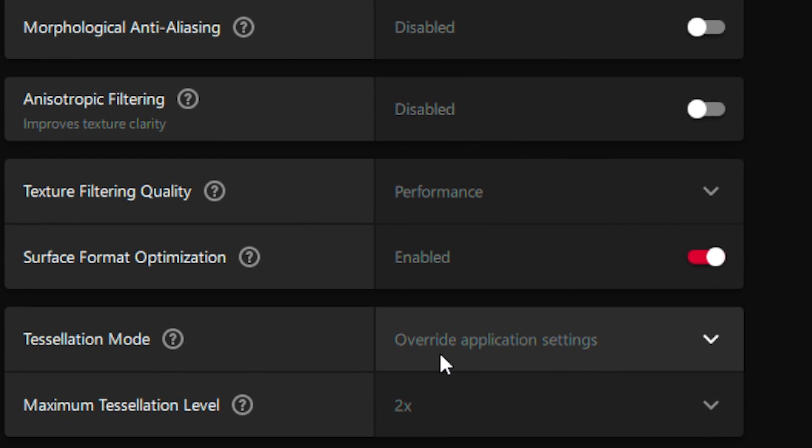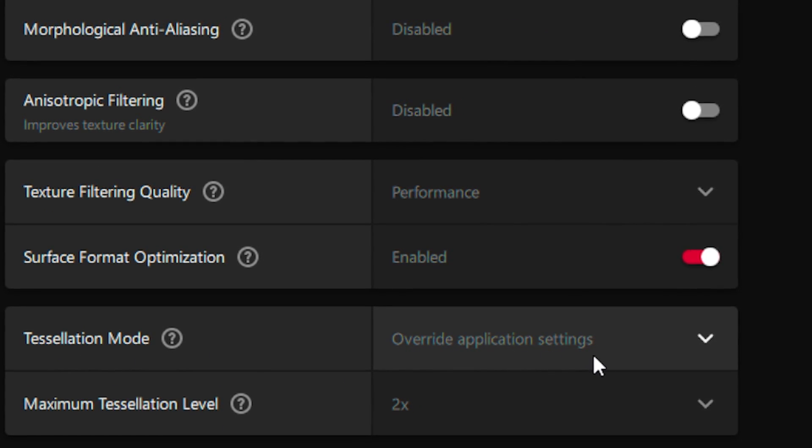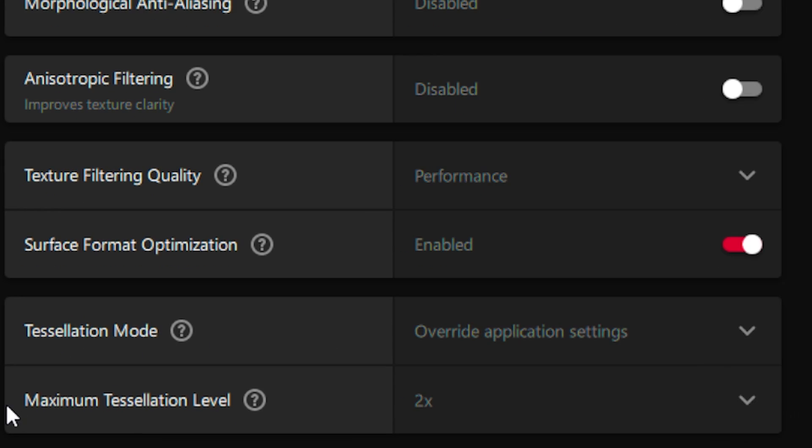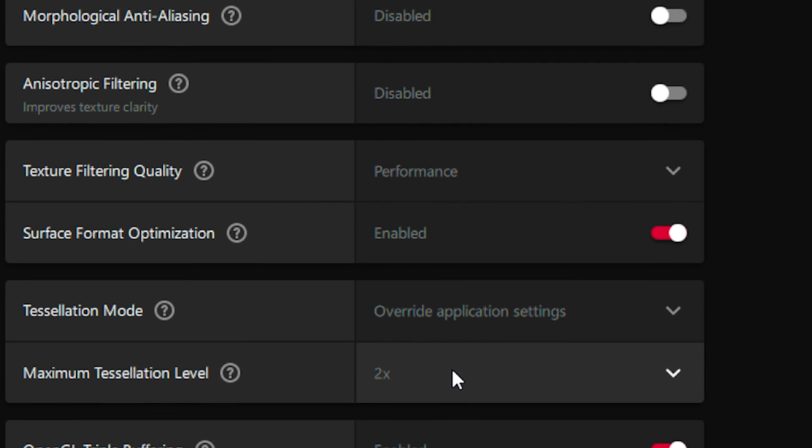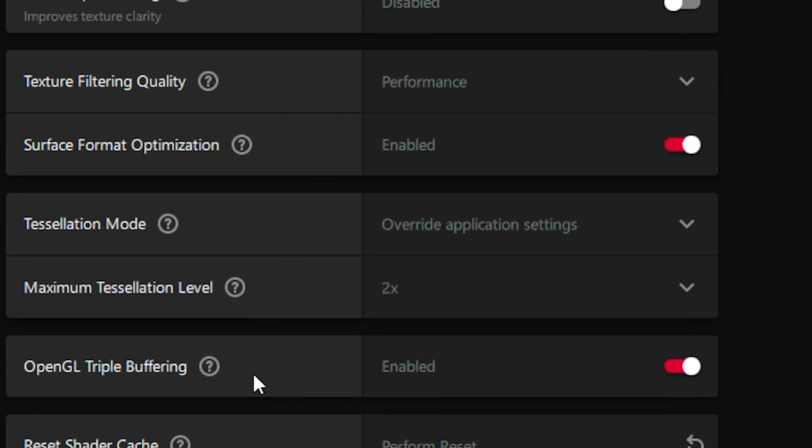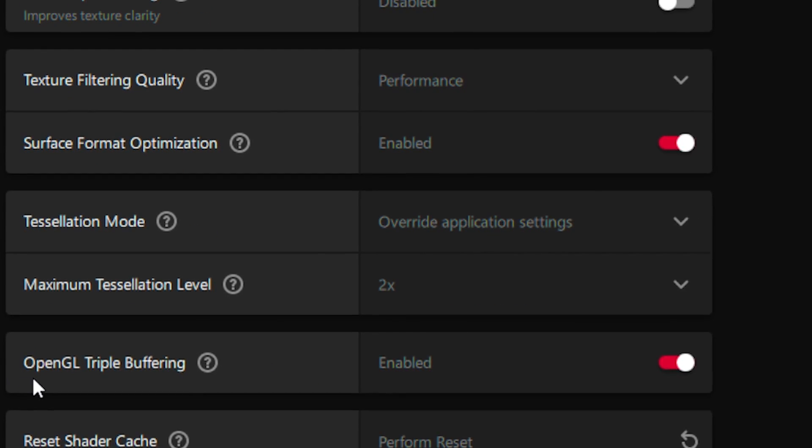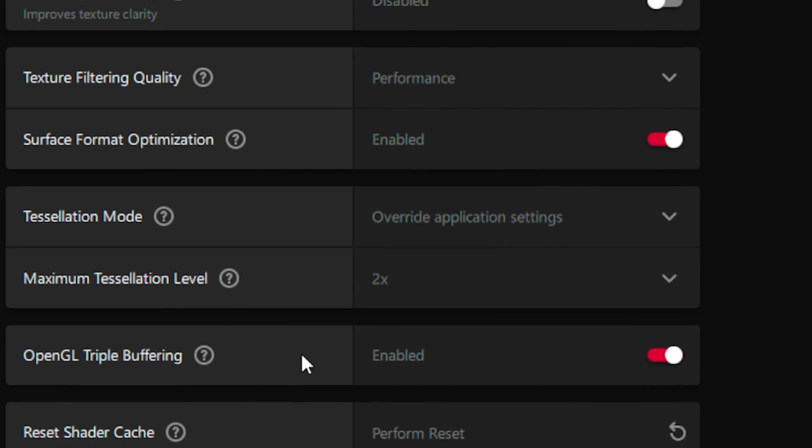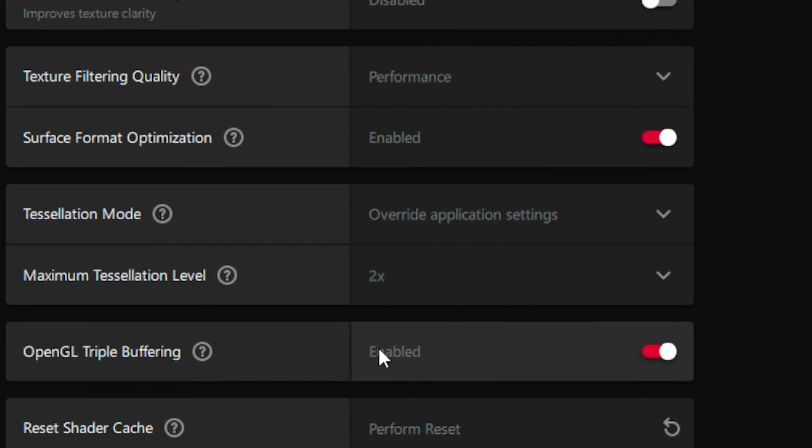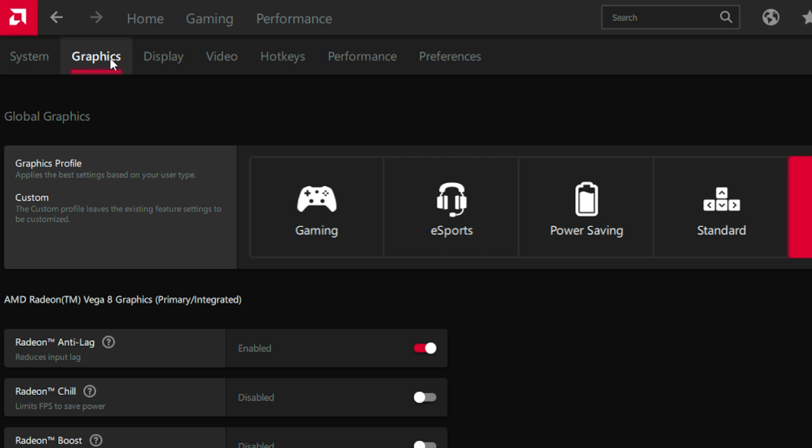Set Tessellation Mode to override application settings and Maximum Tessellation Level to 2x. Enable OpenGL Triple Buffering.